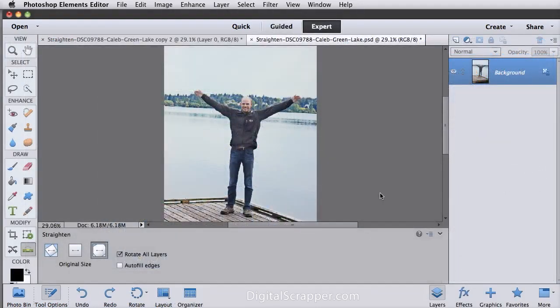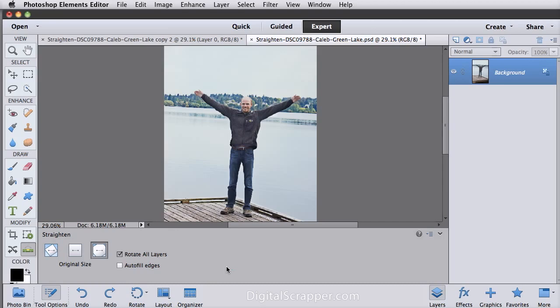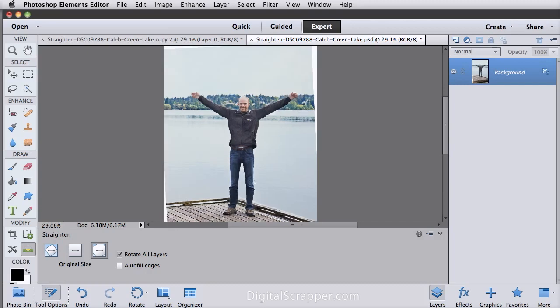Next on the list is the addition of Content-Aware Fill in the Straighten Tool. When you use this tool, if you don't check Autofill Edges in Tool Options and you click and drag to set your horizon, then you'll get white around the edges as it straightens.